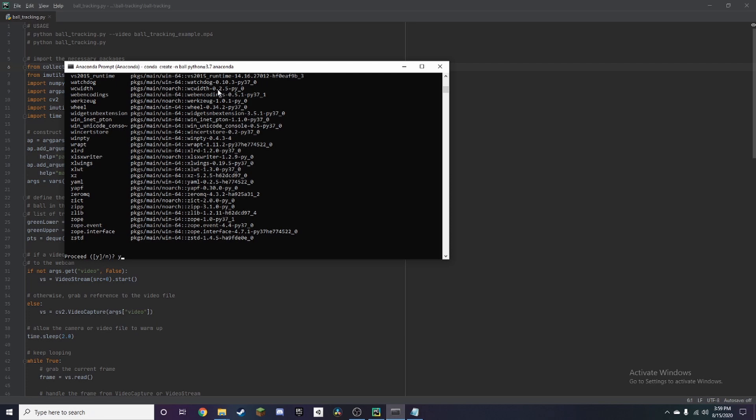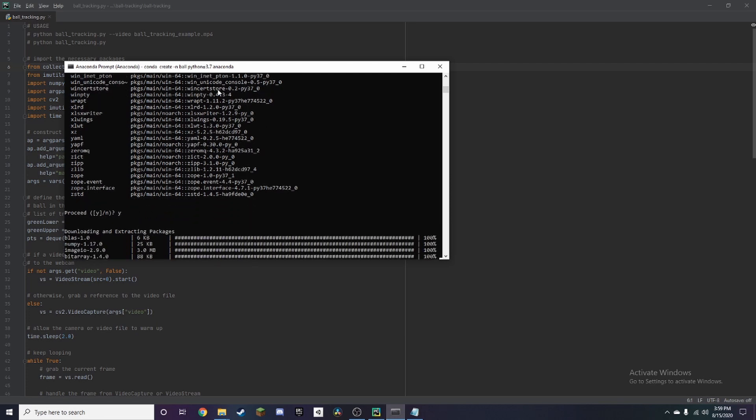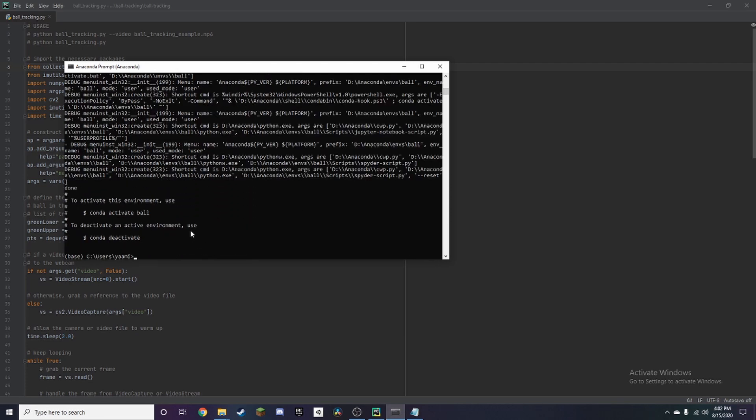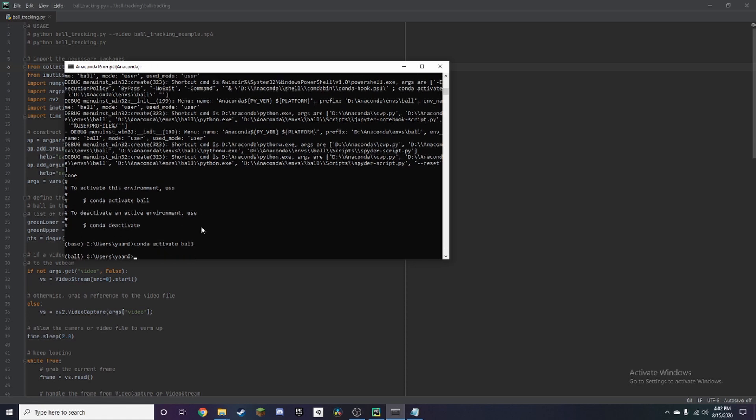Alright once you get to here you just want to press Y and press enter. So once it's done with that to activate the environment all you need to do is type conda activate ball and you know you're in when it shows ball in the parentheses right here.